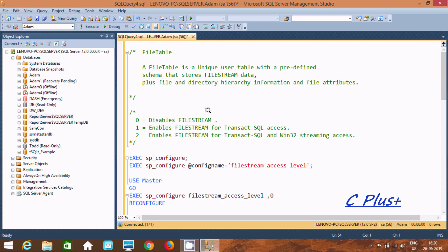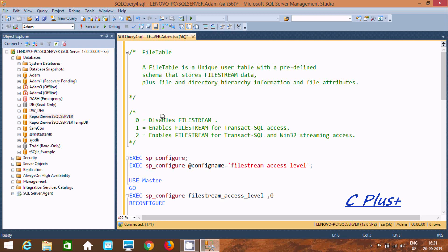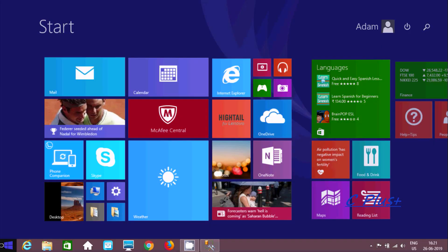Hi guys, in this video I am going to discuss what FileTable is in Microsoft SQL Server Management Studio. FileTable is a unique user table with a pre-defined schema that stores FILESTREAM data plus file directory hierarchy information and file attributes. FILESTREAM has all three values: 0, 1, and 2. Value 0 indicates disabled FILESTREAM, 1 indicates enable FILESTREAM for transactional SQL access, and 2 indicates enable FILESTREAM for transactional SQL with Win32 streaming access.